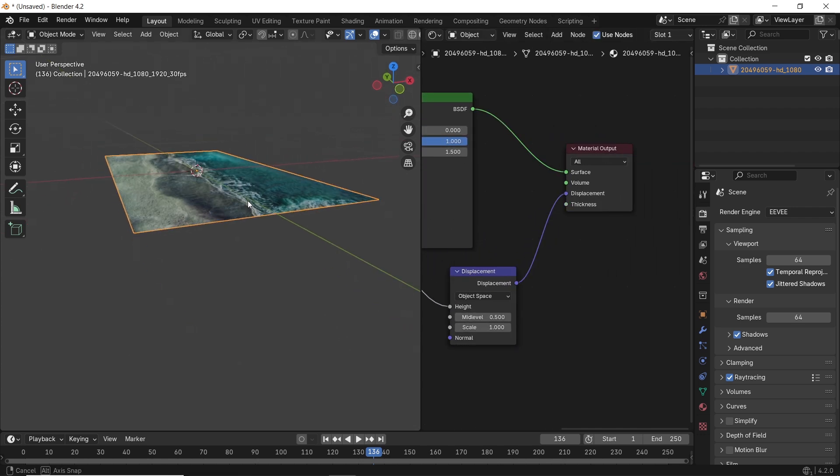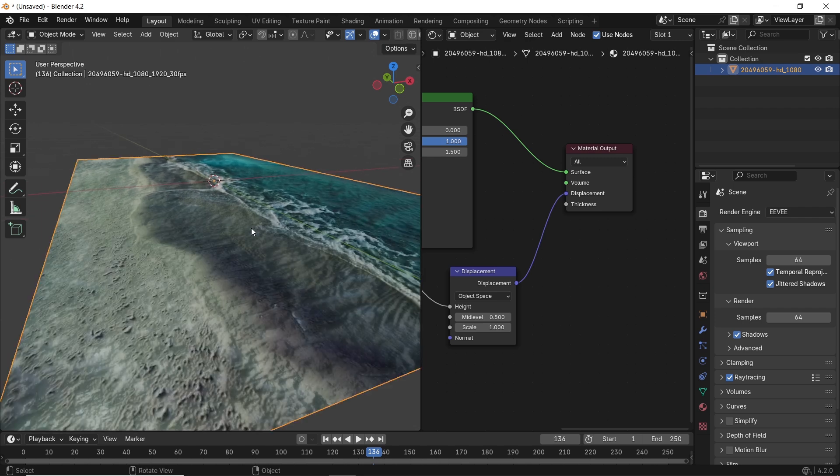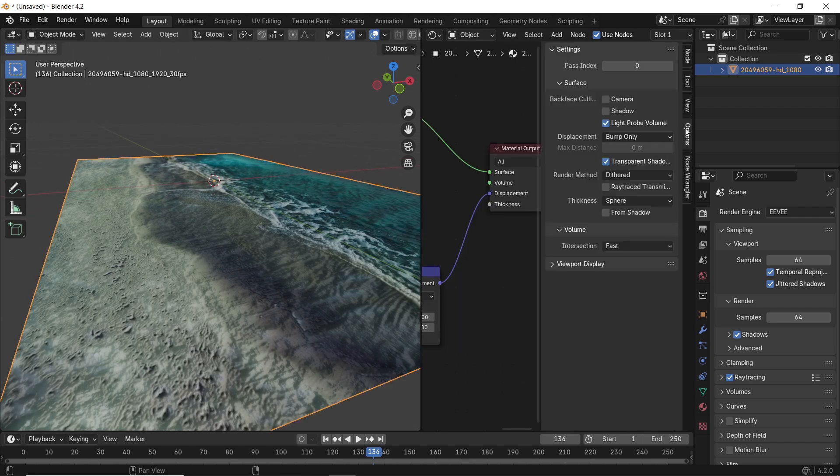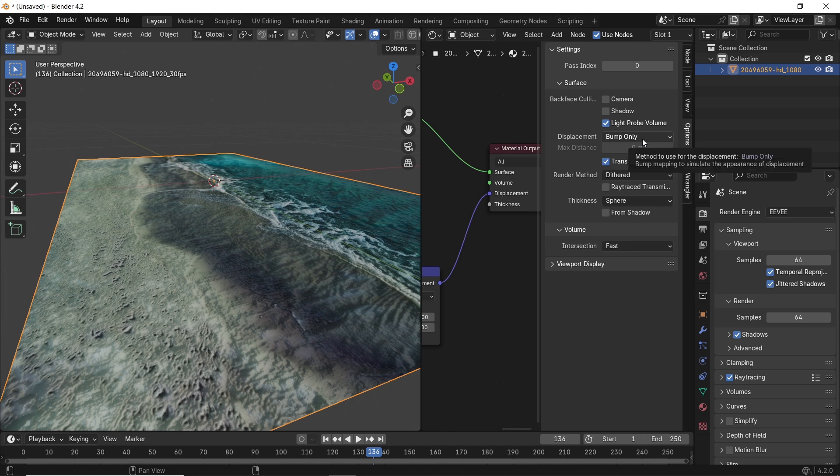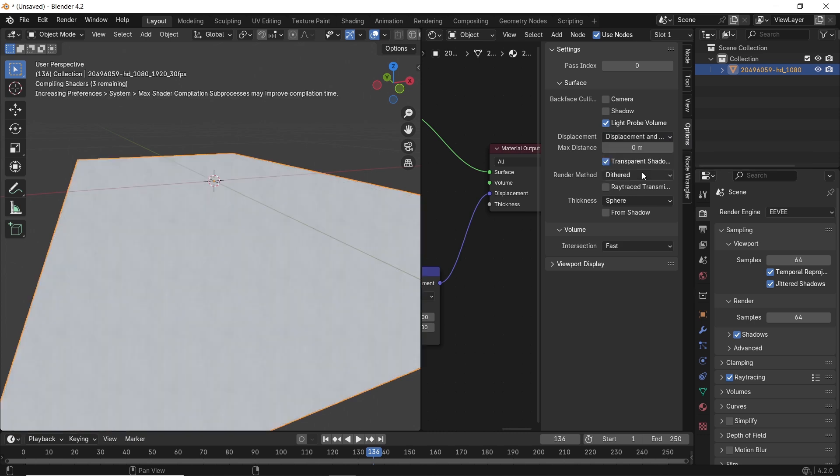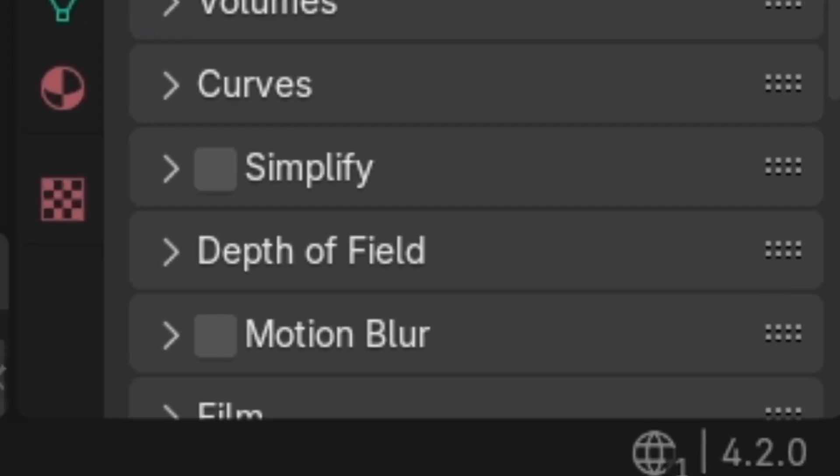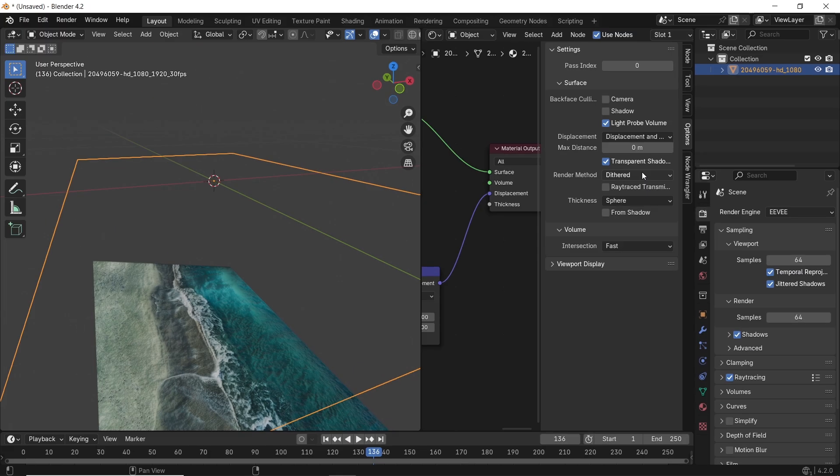It looks rough now, but nothing changes. So first, hit N in the node editor to open the side panel, go to the options tab, and make the material surface on displacement and bump. And just to be clear, I am on Blender 4.2 EV, so either go with that or you will need Cycles in previous versions.